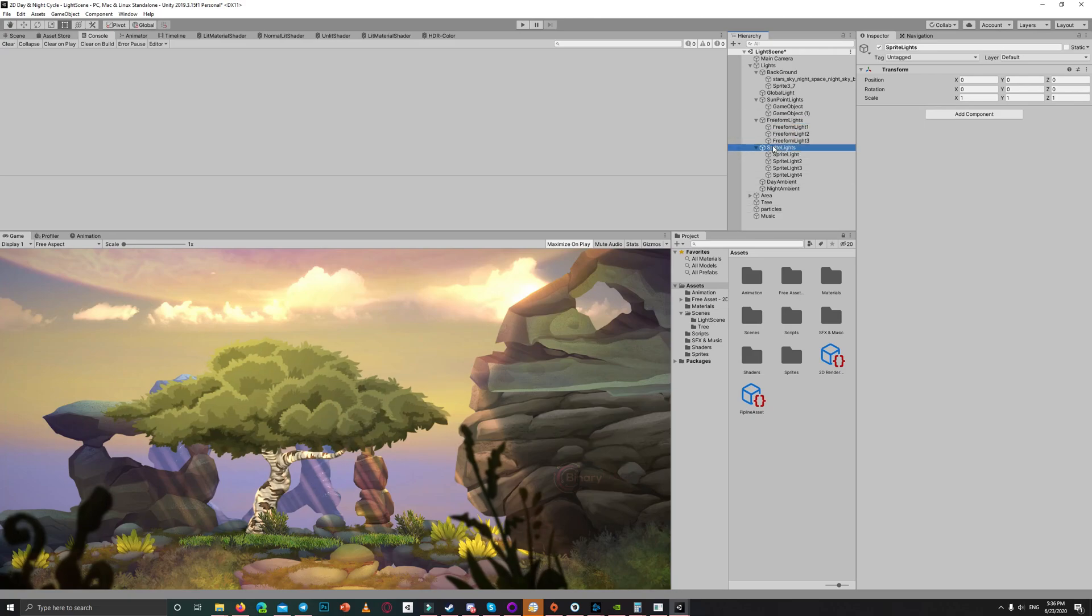So I categorized each type of lights in a group. You don't need to do that, but I prefer that to keep the scene clean.